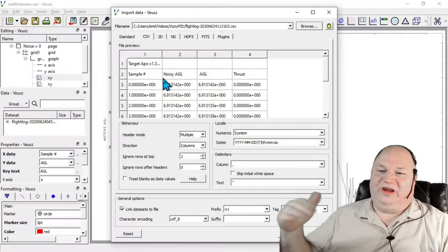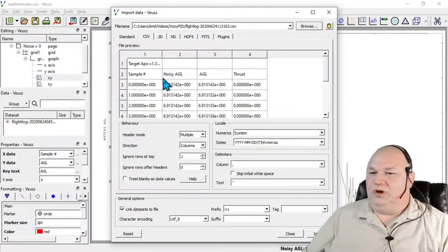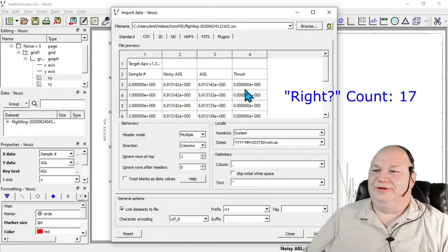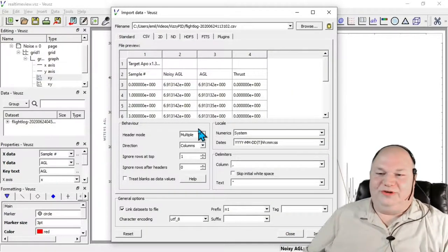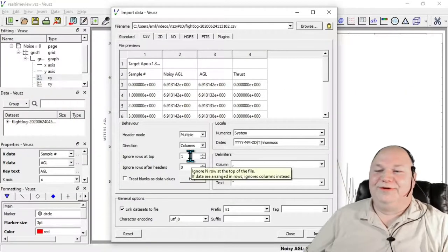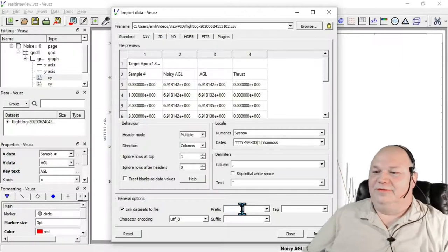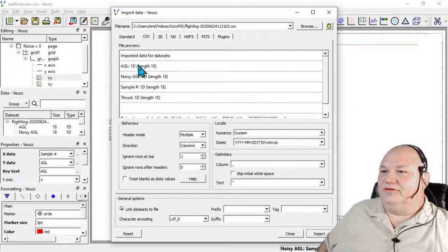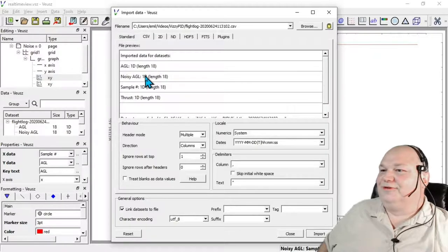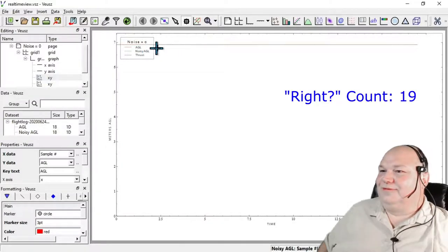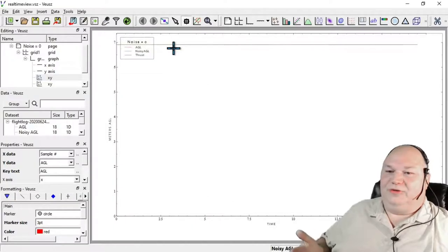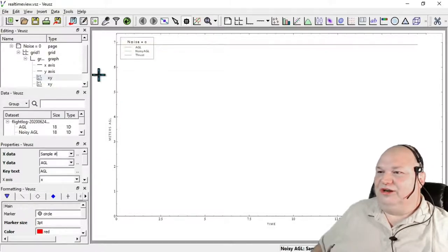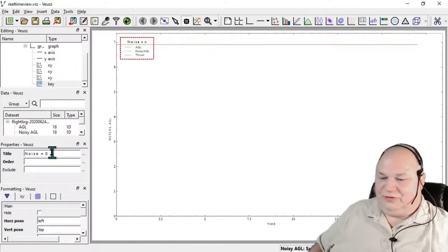You can see it shows the contents of the file—the sample number, which I had to add to make things more straightforward. This increments roughly 10 per second, then our noisy AGL and thrust. It figured this out on its own because it's a comma-separated file. I had to tell it to ignore that top row where the notes were.